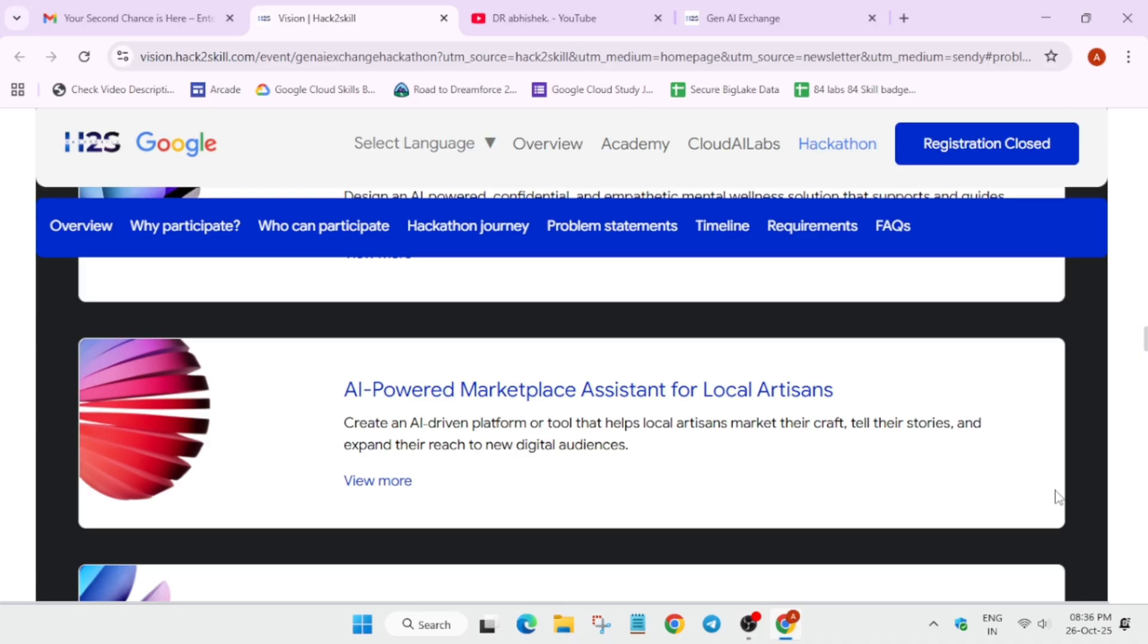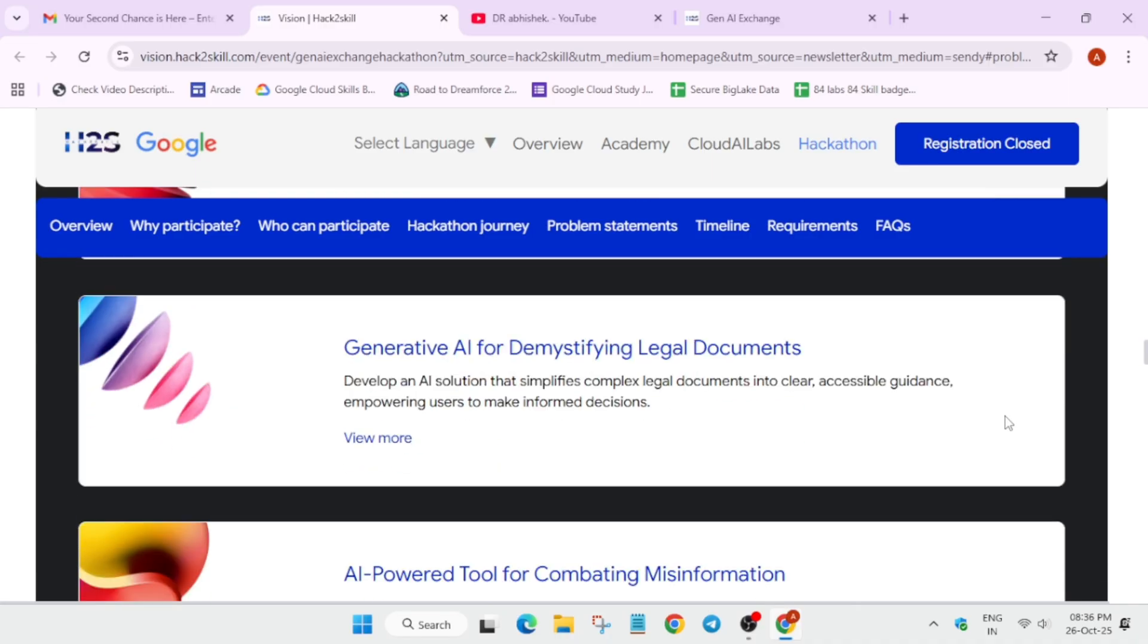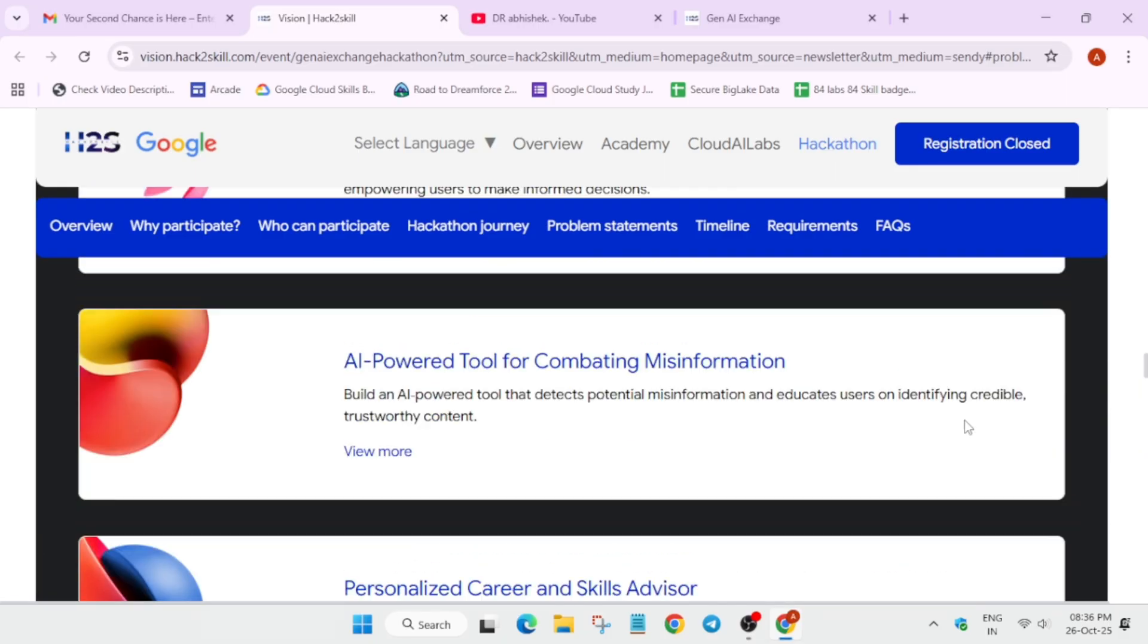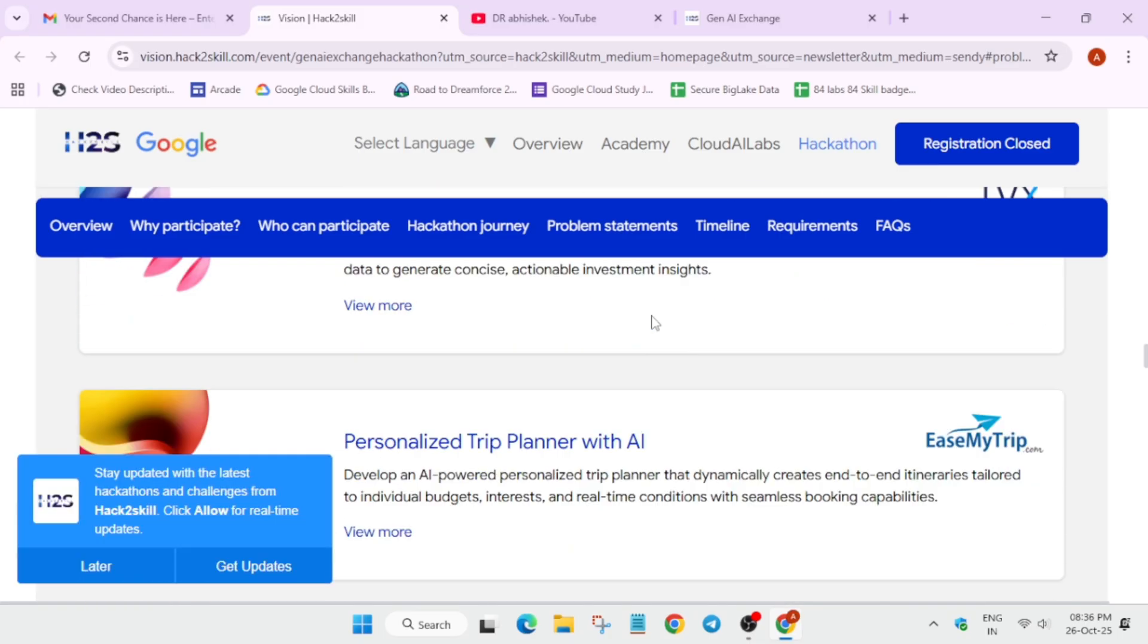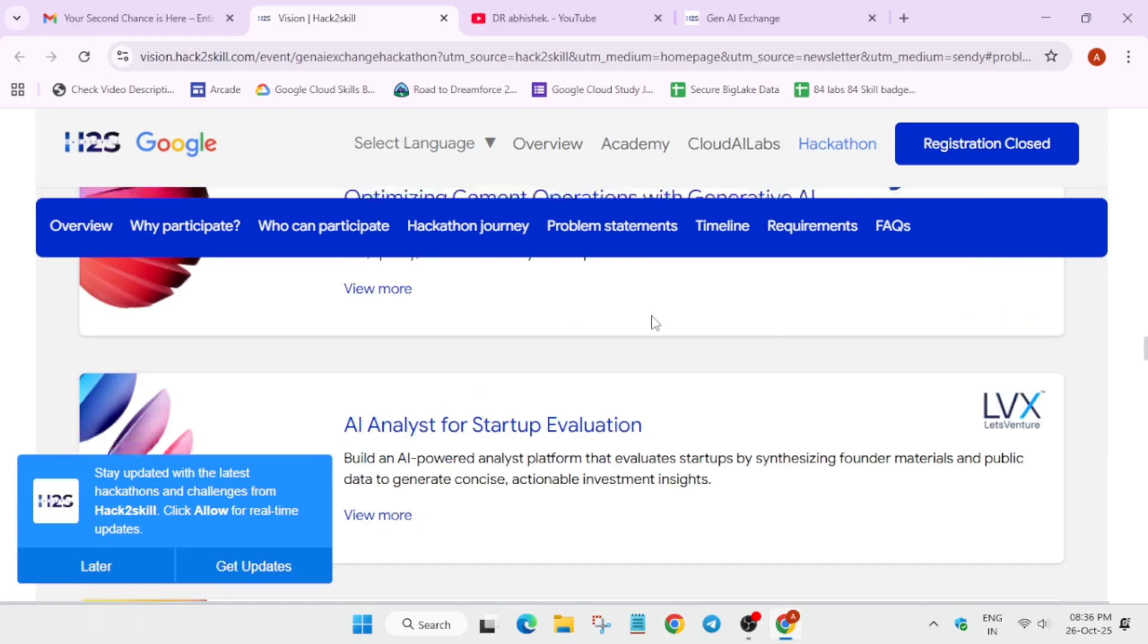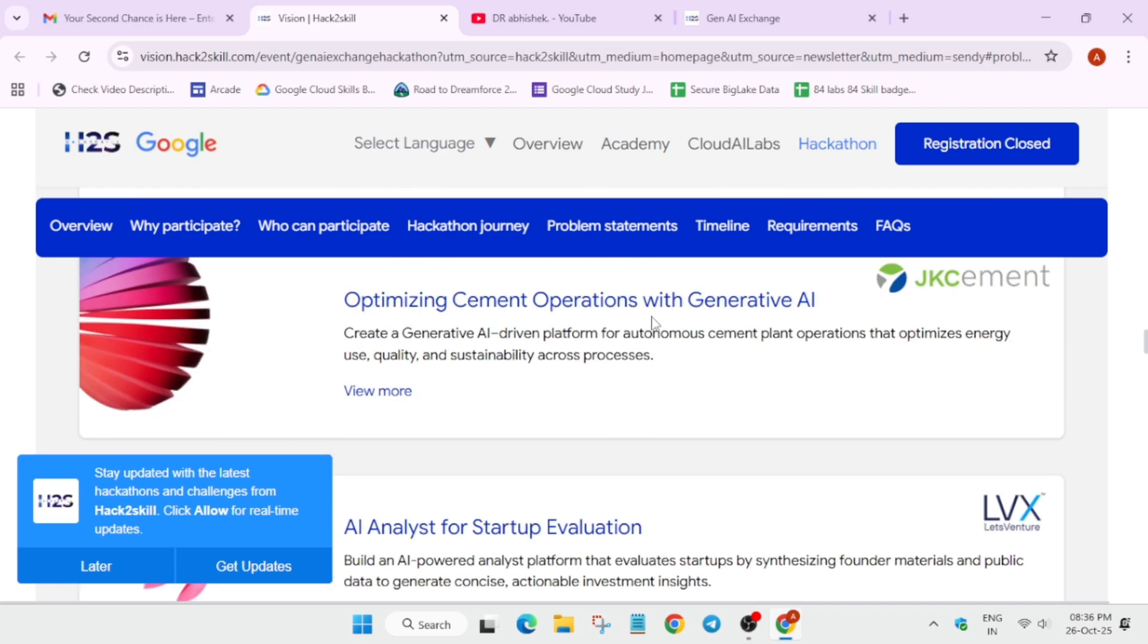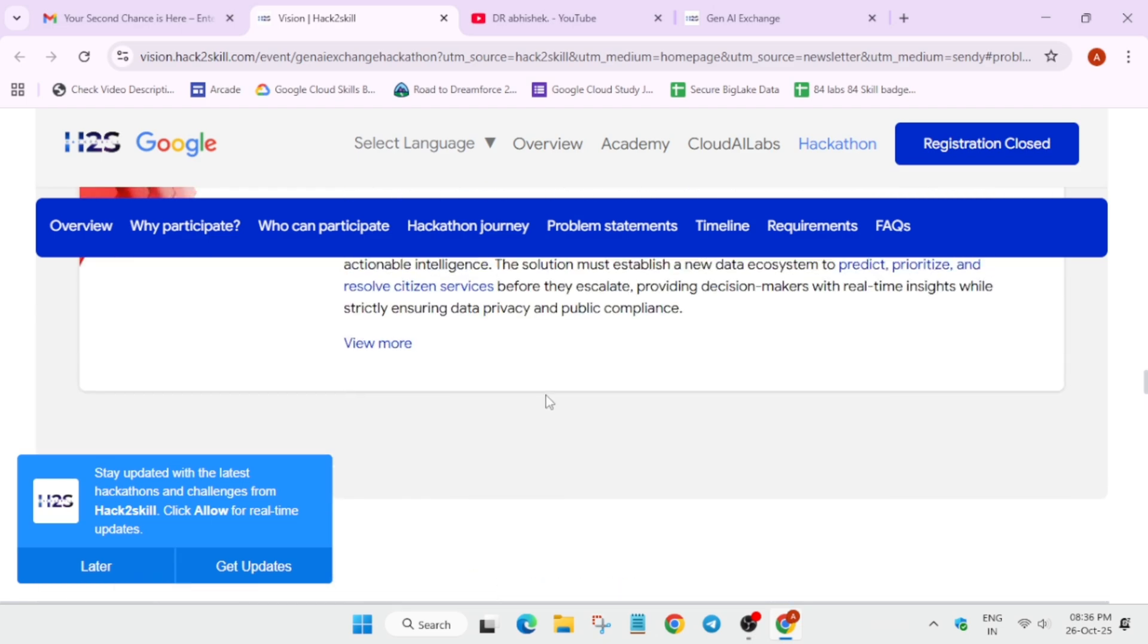All these things are mentioned here. If you are a working professional, you can move to the professional tracks which are listed over here like trip planner, startup evaluation operation with GenAI, and multiple things. You can just check each track one by one.